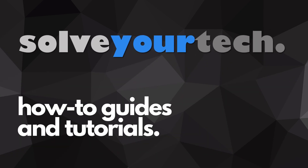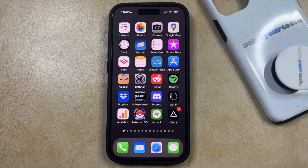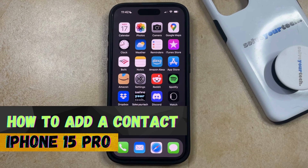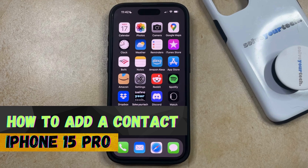SolveYourTech.com, your source for how-to guides and tutorials. Welcome to our video about how to add a contact on iPhone 15 Pro. If this guide helps you out, then please consider subscribing and liking this video.